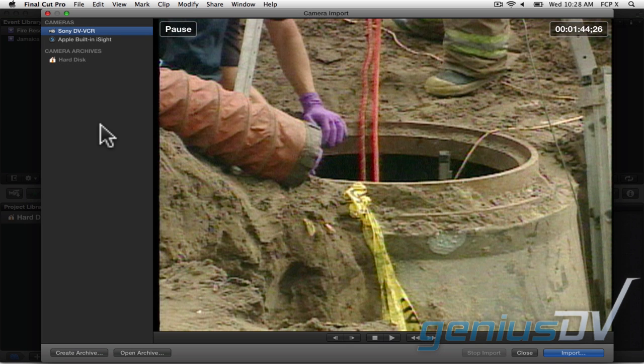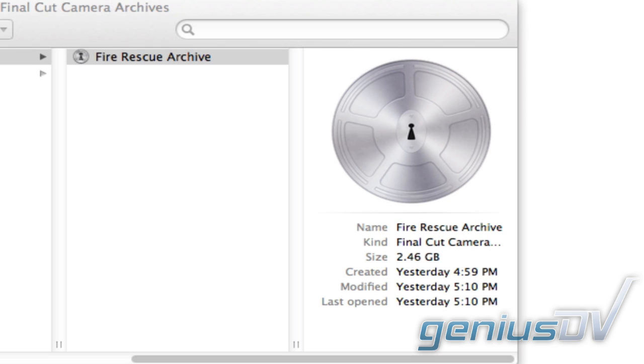If you need to capture an entire tape, you may find it easier to create a camera archive. A camera archive is a digital storage container. It's a digital copy of your entire tape. It's important to note that when creating an archive, it's not going to import the media into an event.